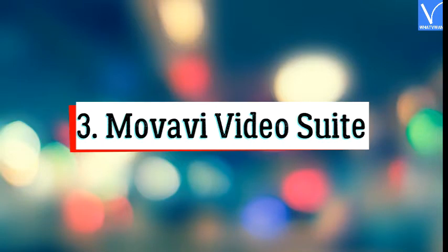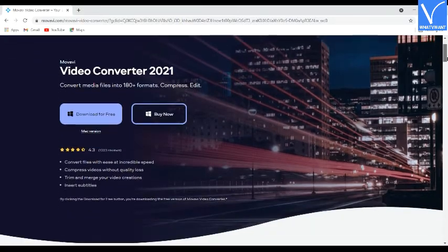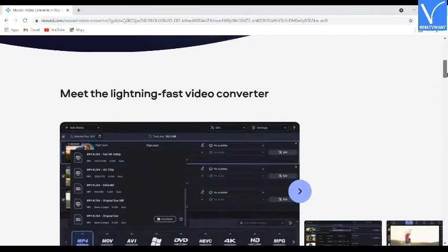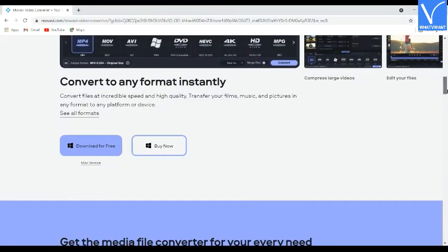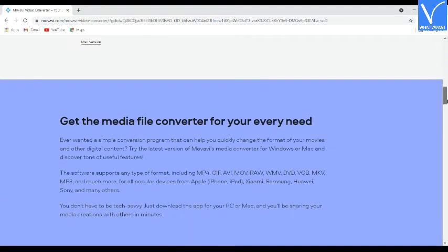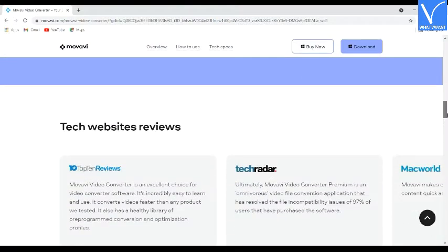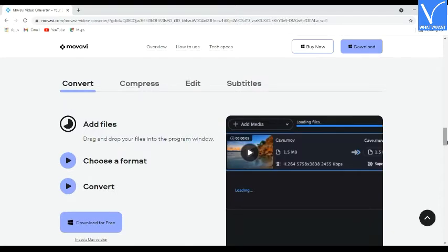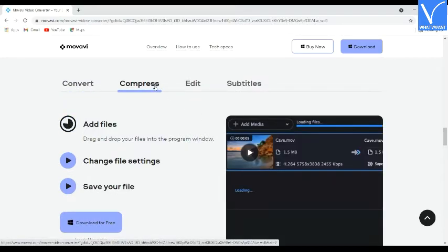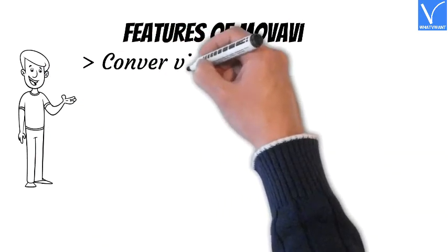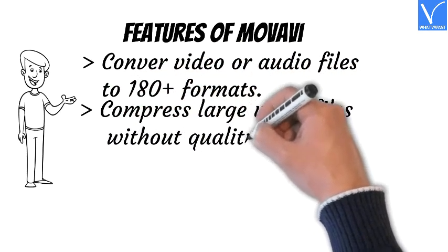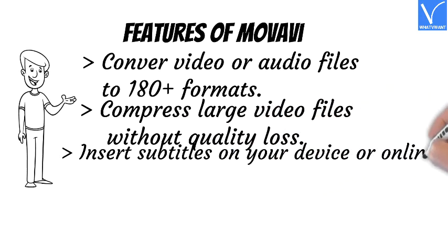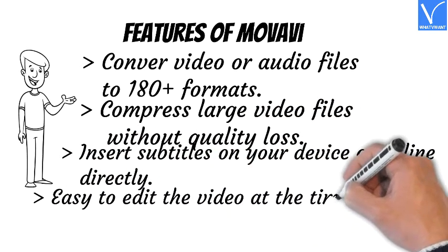Number 3: Movavi Video Suite. Movavi Video Converter is a built-in feature of Movavi Video Suite. Movavi accelerates the compression process using Intel hardware acceleration as well as NVIDIA and AMD. It allows you to edit video at the time of compression, is compatible with both Windows and Mac, and the trial version has some limitations so buy the full version for all features. Features: convert video or audio to 180+ formats, compress large files without quality loss, insert subtitles online or on device, easy to edit video during compression.